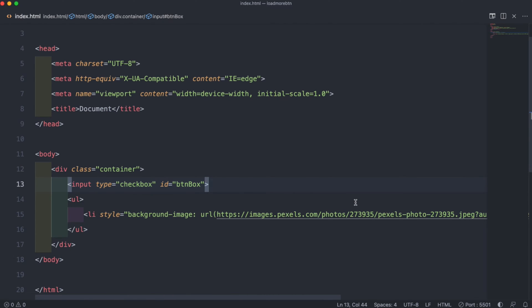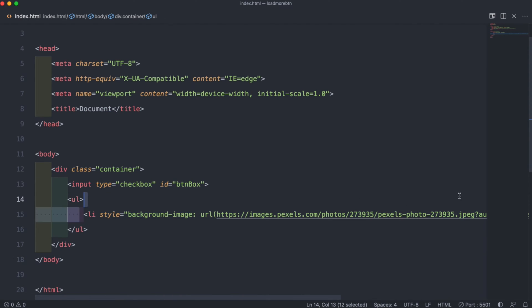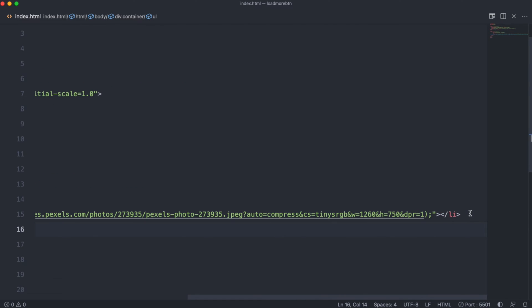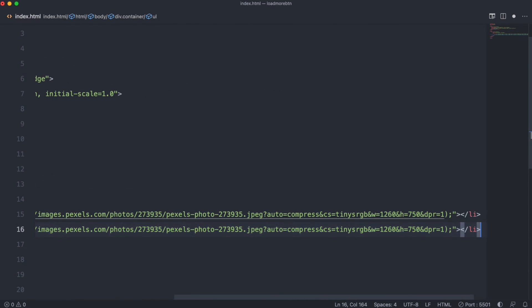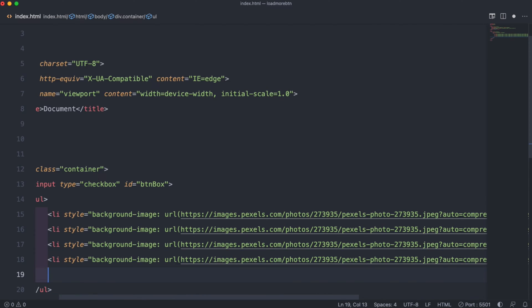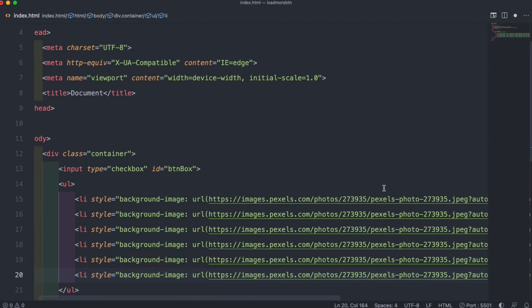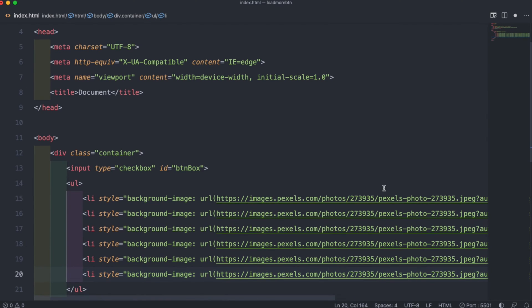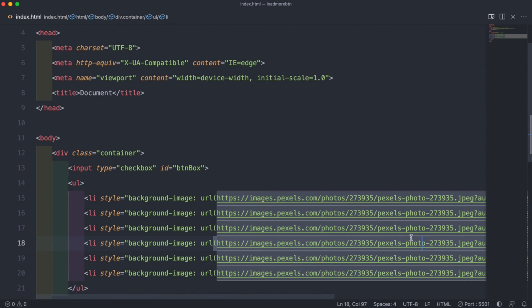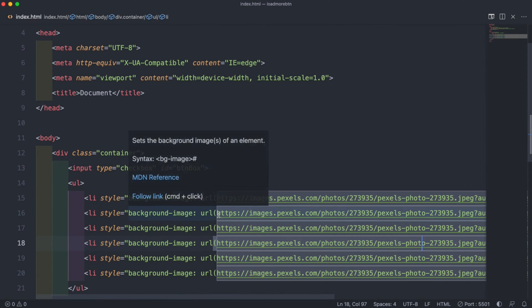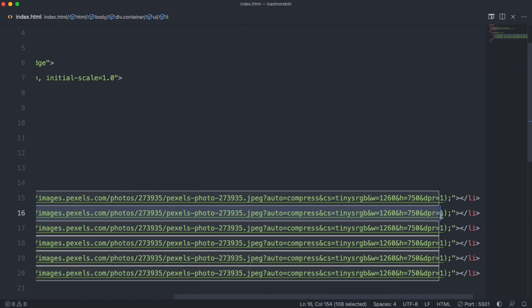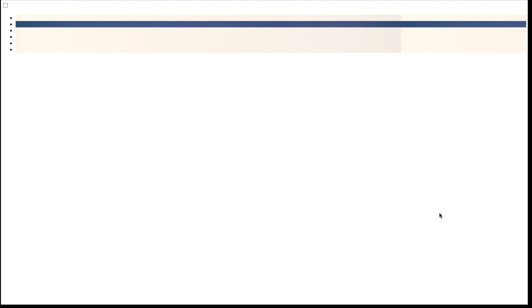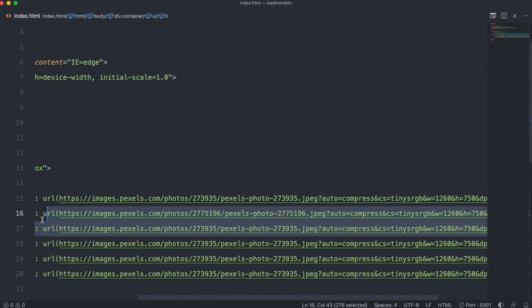Then we can go ahead and copy and paste our list item a couple more times so that we have enough tags to store all of our images. Once we have it copied we have to change all the URLs to separate URLs so we can have different images. In our second one we can replace our old one with a new one and if we go to our output we can see our new image.